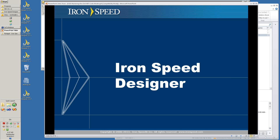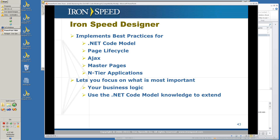Now let's look at IronSpeed Designer. IronSpeed Designer implements the best practices for your .NET code model, your page lifecycle, your Ajax, your master pages, and your N-tier applications. We provide the tool to create applications so that we can incorporate best practices and best ideas as they become known, available to everybody. Everybody doesn't have to learn about everything all the time — you can build on your IronSpeed Designer application and let us do a lot of the legwork. You can focus on the sophisticated design work that's unique to your particular application, focus on your business logic, and use the .NET code model to extend your application.